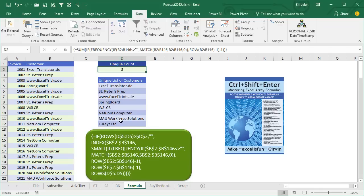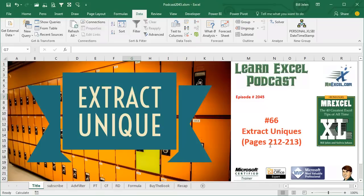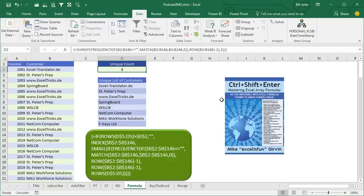And this formula is from Mike Girvin's book, Ctrl Shift Enter. It requires pressing Ctrl Shift Enter to make it work. It's an insanely amazing formula. And in my book, MrExcel XL, I just wanted to point out that there are an amazing set of formulas in this book. If you have to do something like extract a unique list of customers, or extract all customers that match some certain list, there's a whole chapter in Mike's book on how to do that.